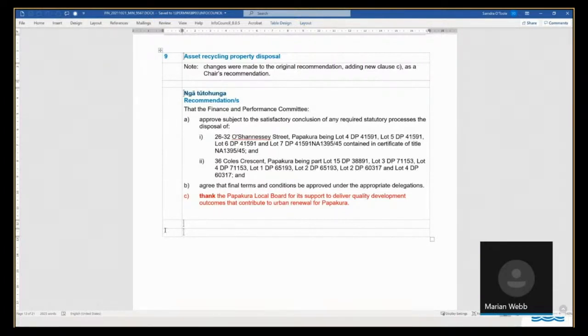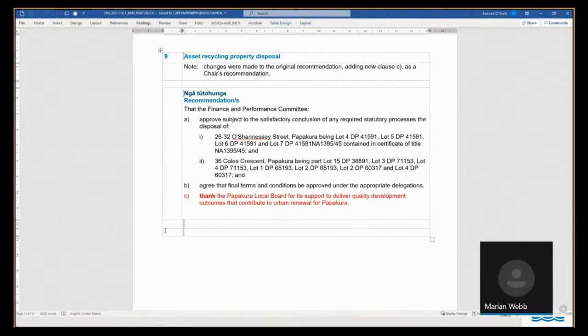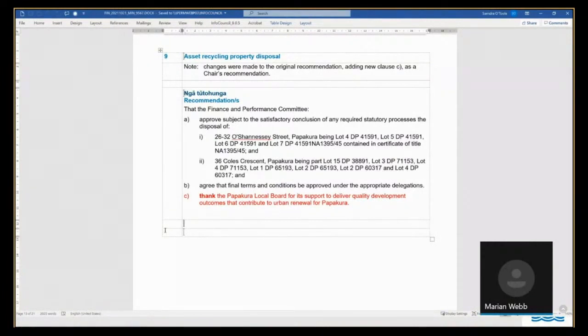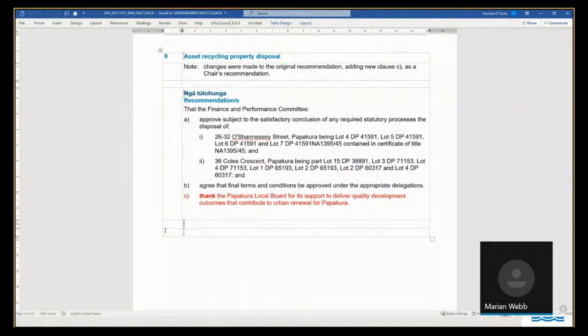to progress these sites through to approval for disposal for urban redevelopment purposes in line with our support category that will deliver, as the Chair says, high-quality development outcomes that will contribute to the urban renewal of the Papakora Town Centre in line with the Board's aspirations.